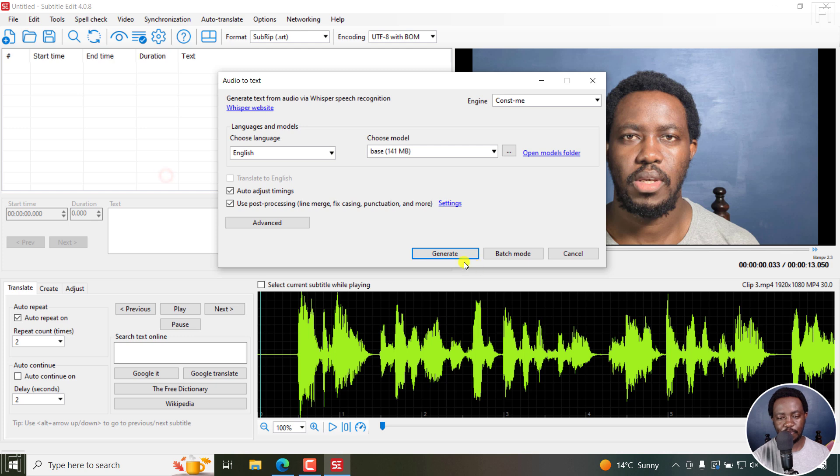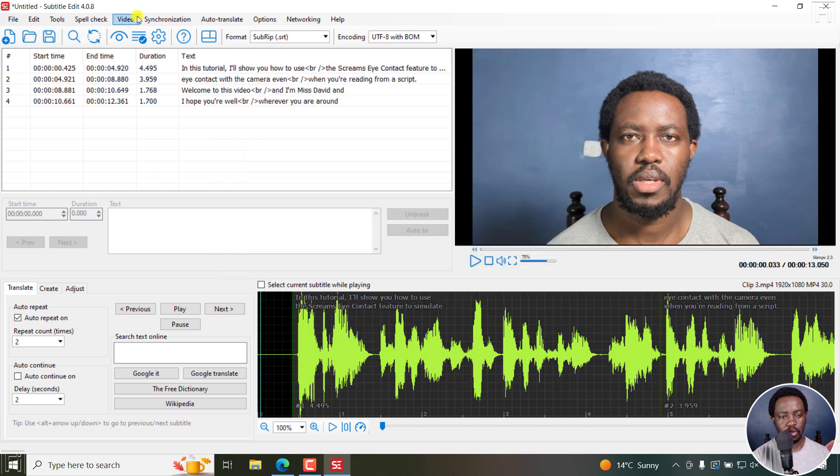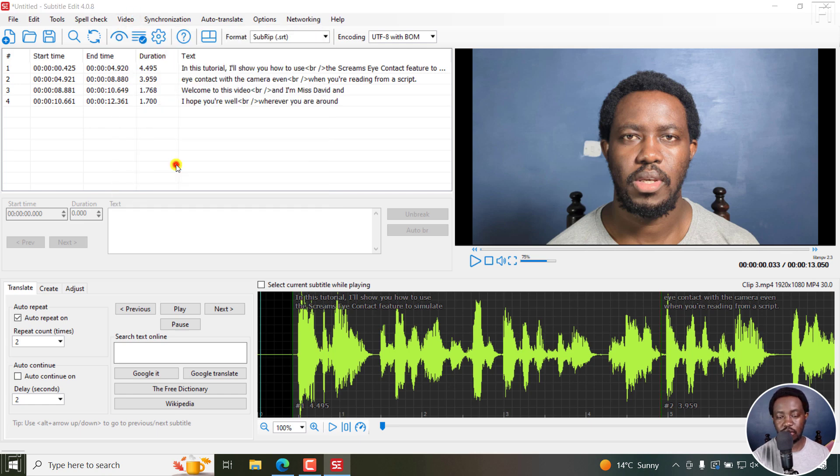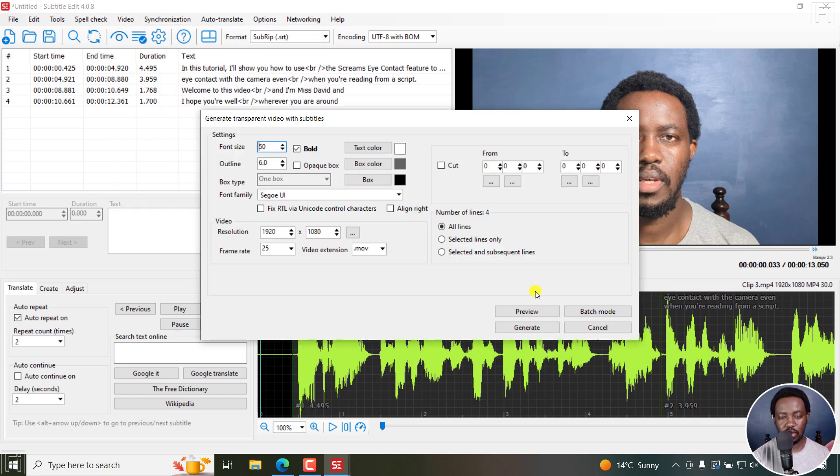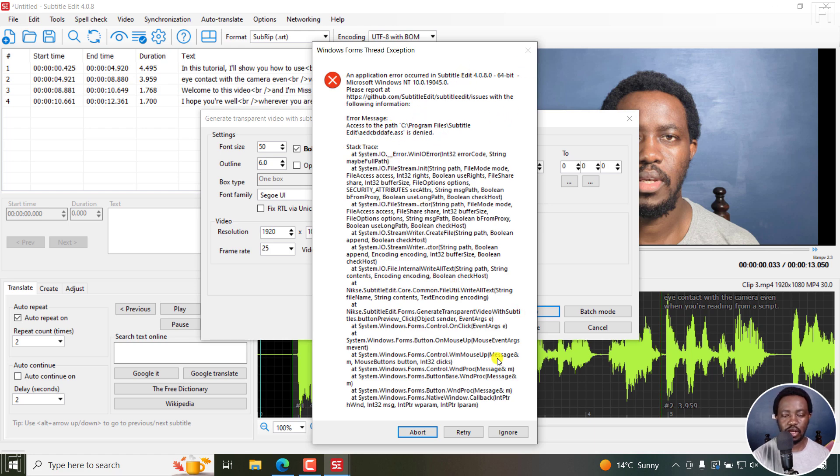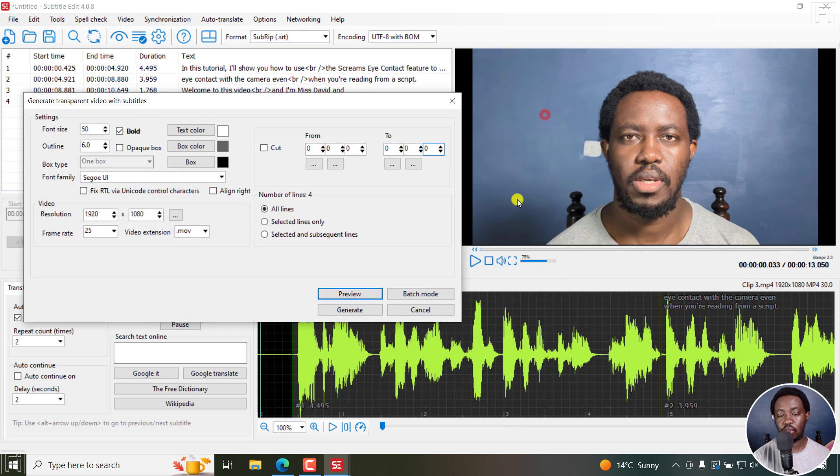Audio to Text Whisper. Generate. There we go. Video. Transparent video with subtitles. Preview. Still not working. There could be an issue here. But the preview normally is to show you how the subtitles are going to look like in the long run.